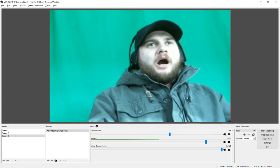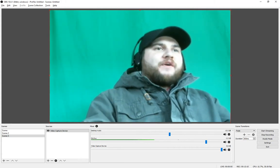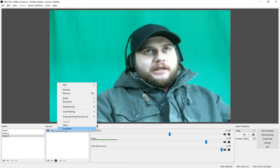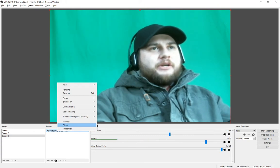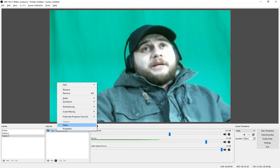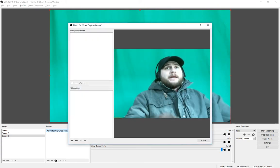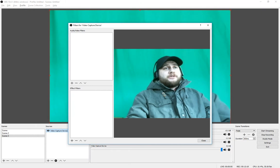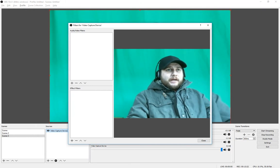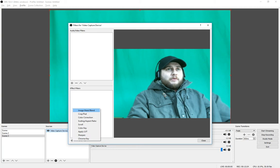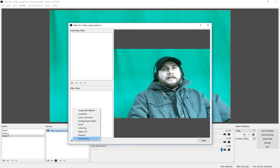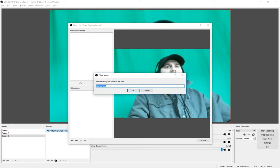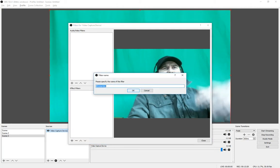First things first, what we're going to do is right-click here on this video capture, and then immediately go to Filters. Once we're in Filters, you see this Effect Filters area? Go ahead and hit the plus sign right down below.